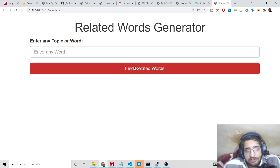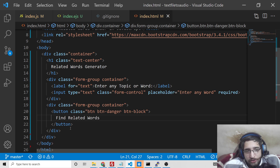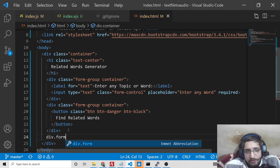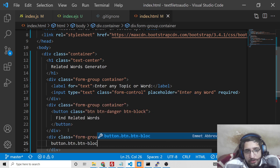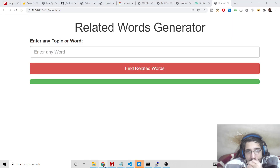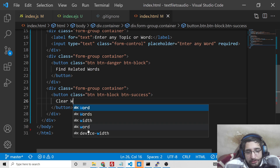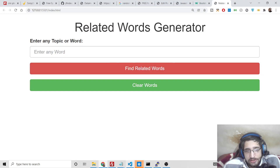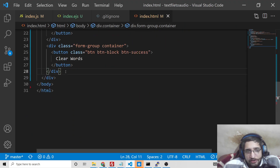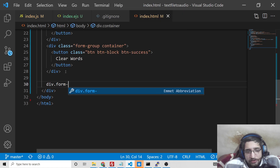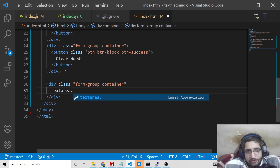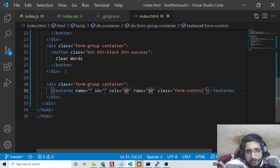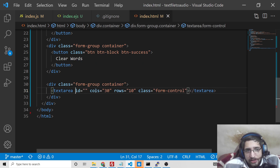After refreshing you will see the red color button is there. We also need a button to clear out the text area — this will use btn, btn-block, and btn-success classes, so it will be green colored. We provide the label 'Clear Words'. Then we need a text area just after this to display the results, inside a form-group container. We provide the id 'words' to the text area so we can target it in JavaScript.